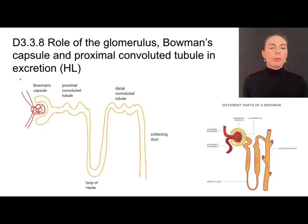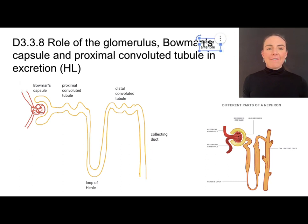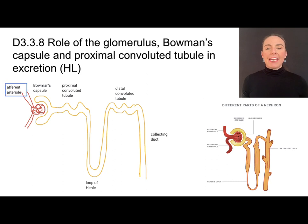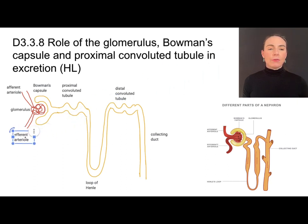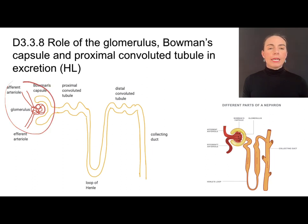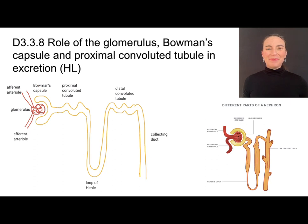We have a tangle of capillaries in here called the glomerulus. Blood is coming in through the afferent arteriole, circling through this tangle of special capillaries called the glomerulus, and then exiting through the efferent arteriole. We'll talk about this process of blood entering and exiting in a bit more detail in a while.